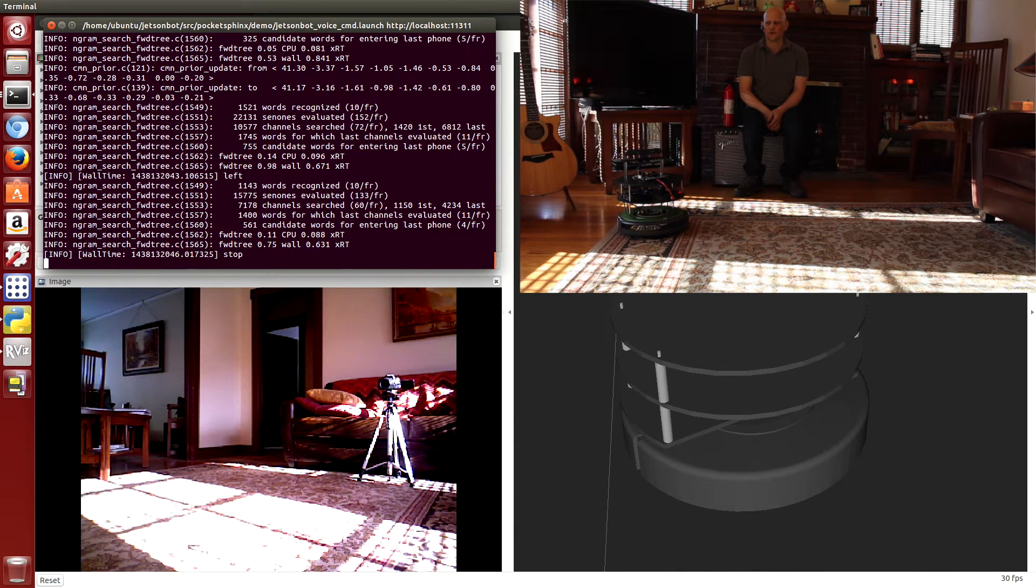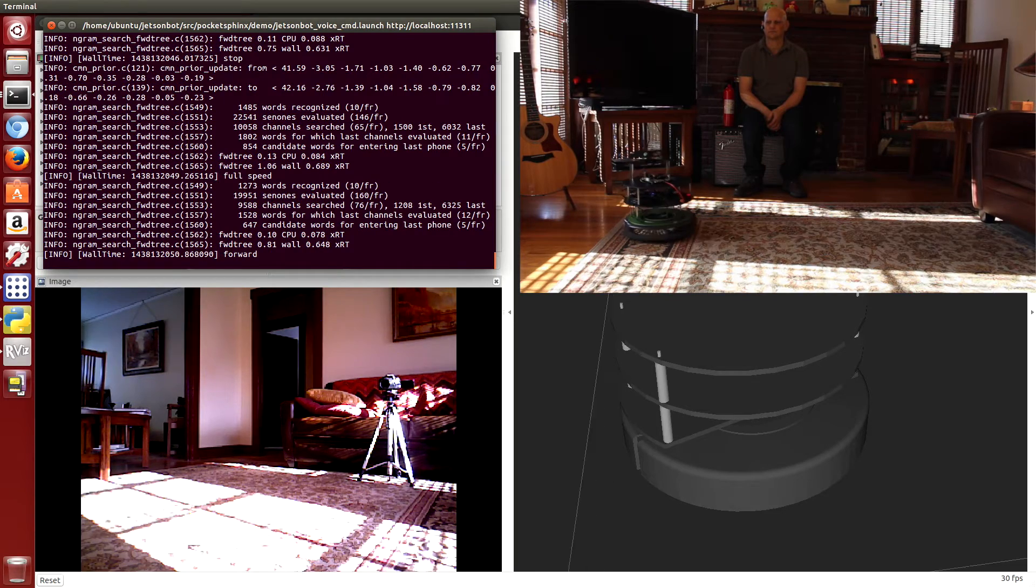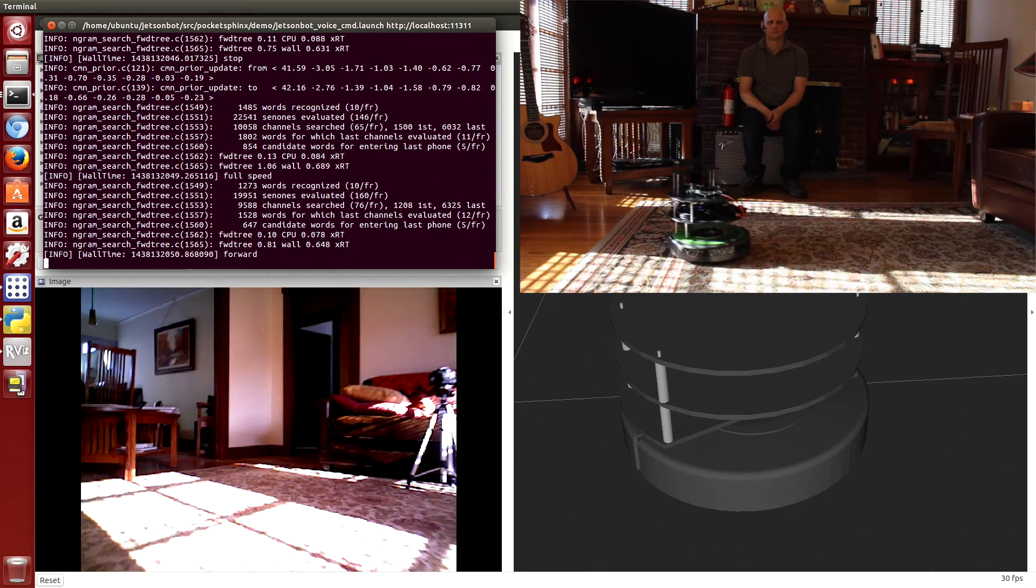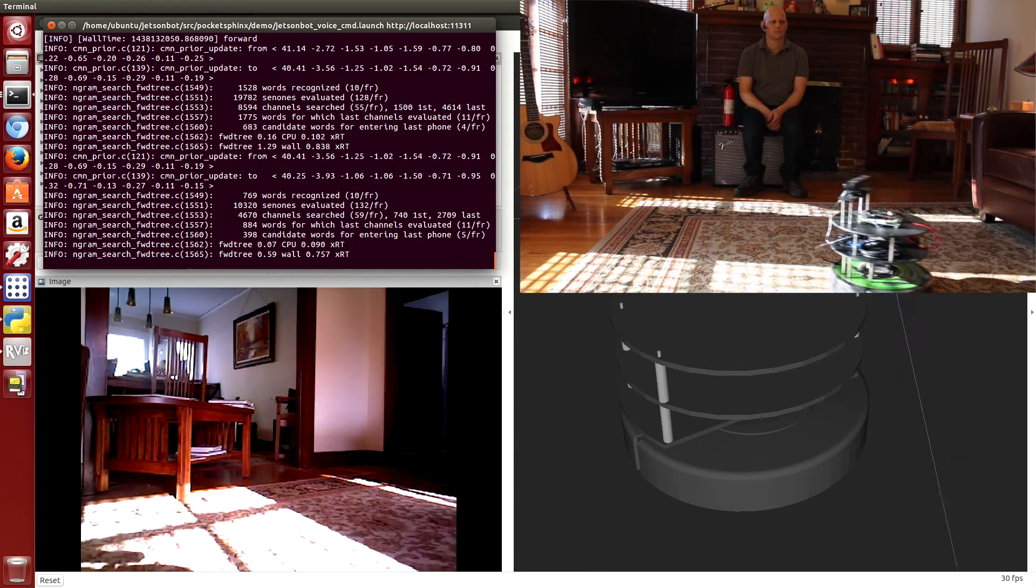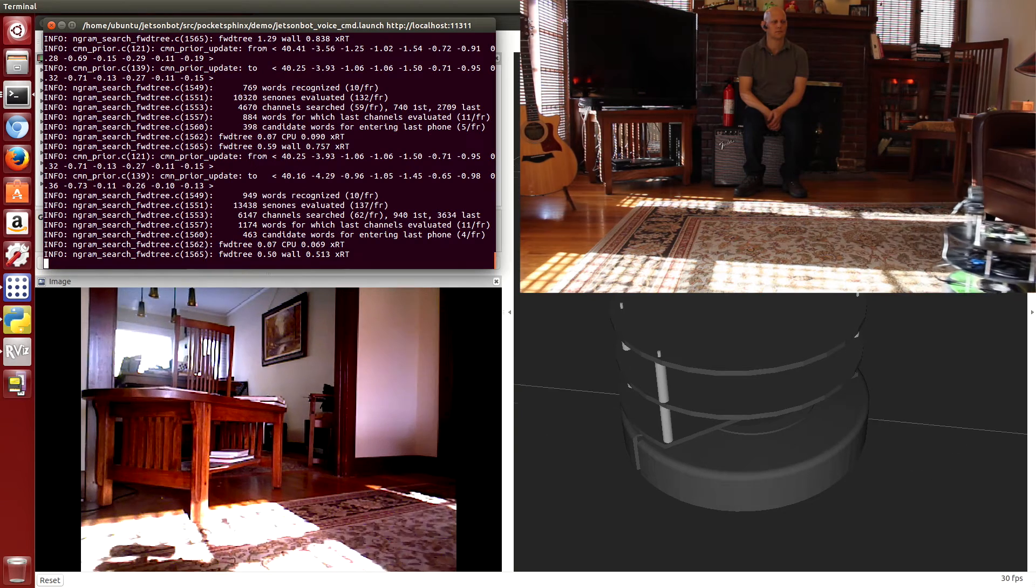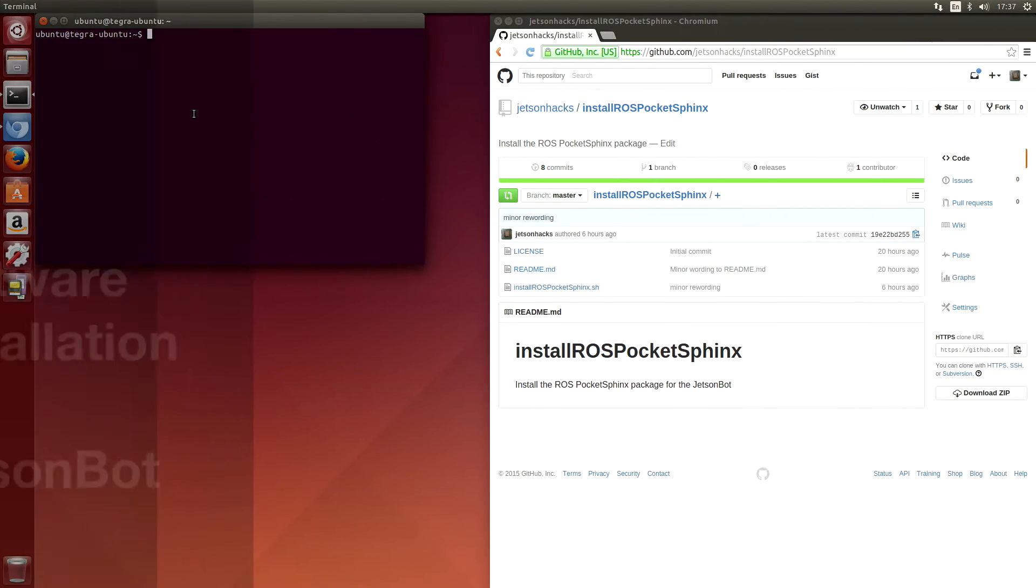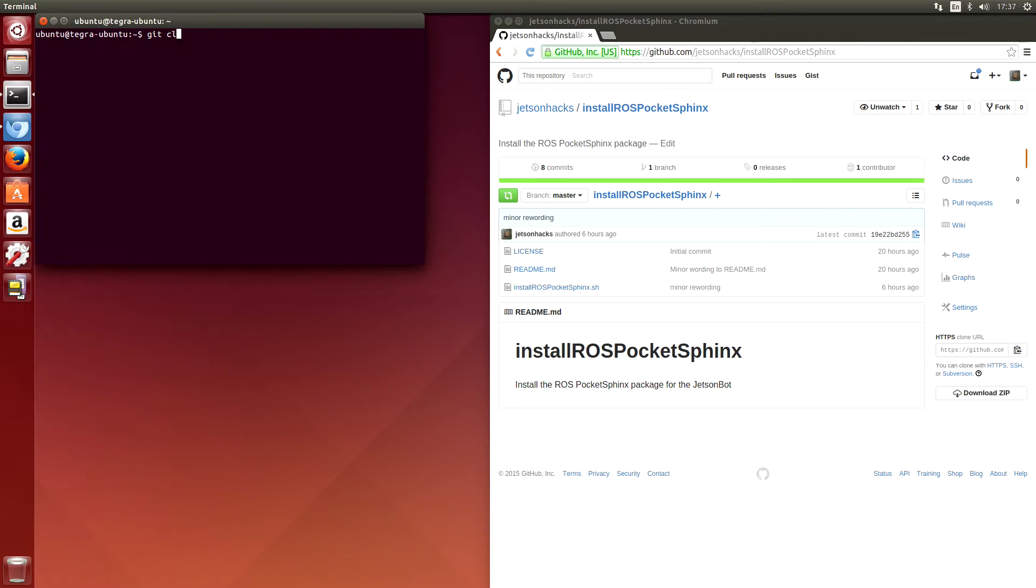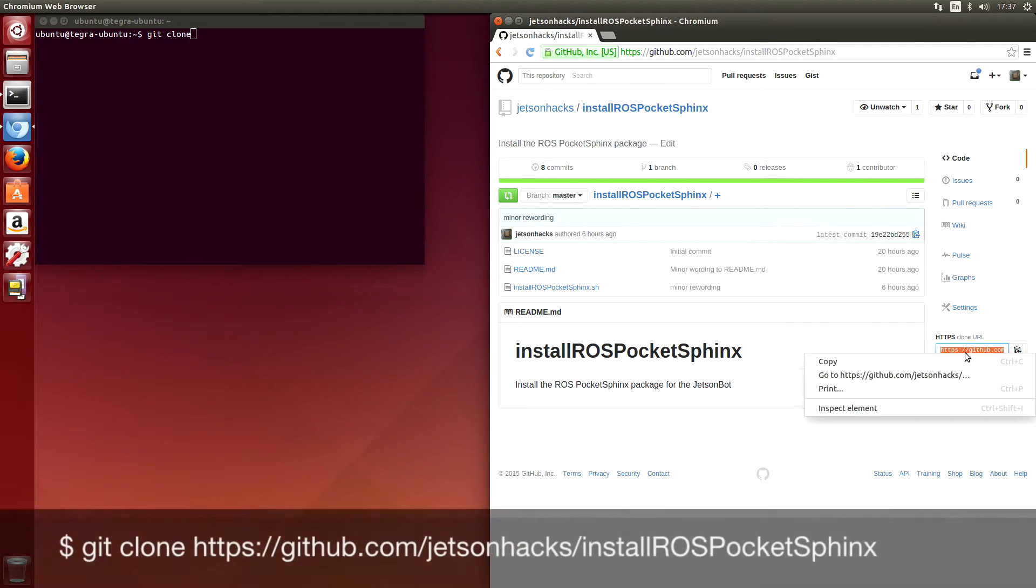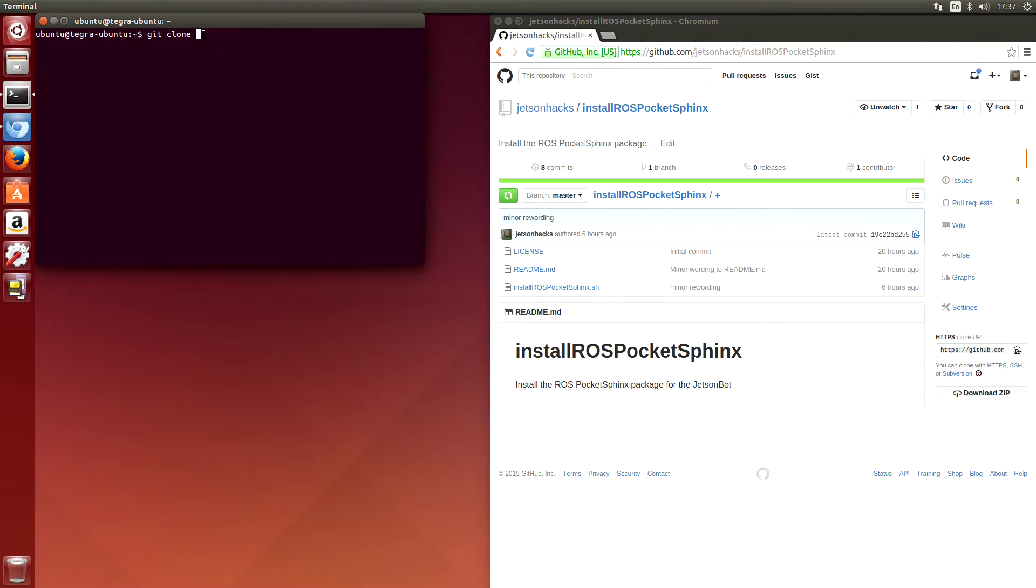Full speed forward. Let's install the Pocket Sphinx for ROS package. It's located in the Jetson Hacks repository.